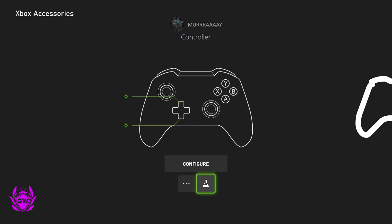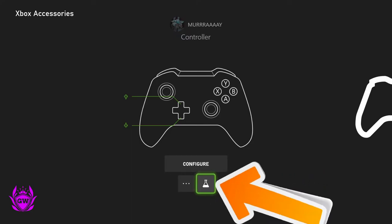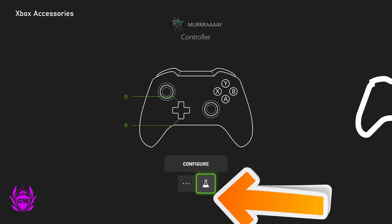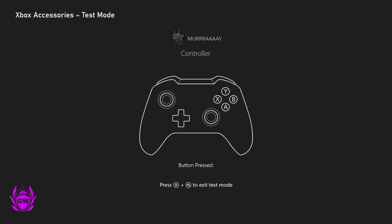Then you can go down to this little beaker here and then click on that and you can run a little test. So now if you press any button,